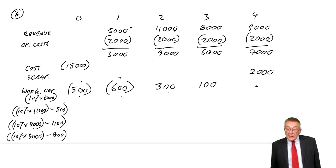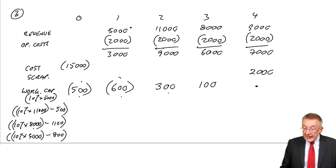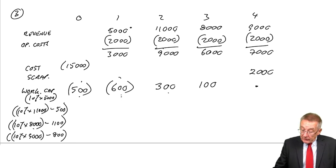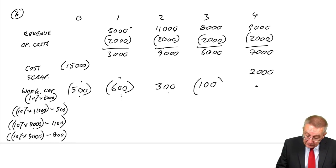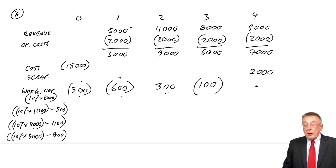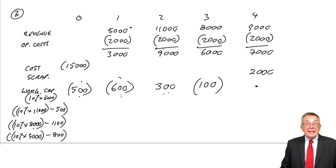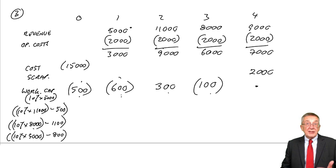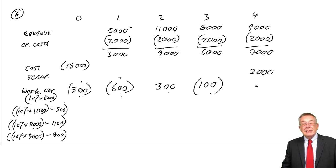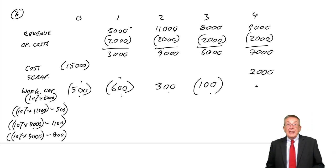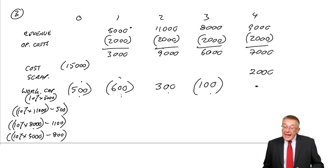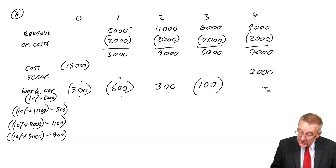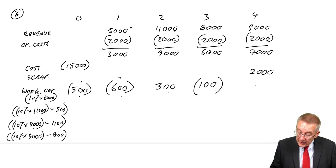So how much working capital is there? It was 1,100, we got back 300, gave us 800. We put another 100 in, which gave us 900. So there's 900 there. At the end of the project, we assume that we get that 900 back.